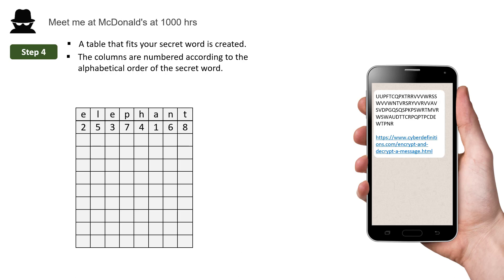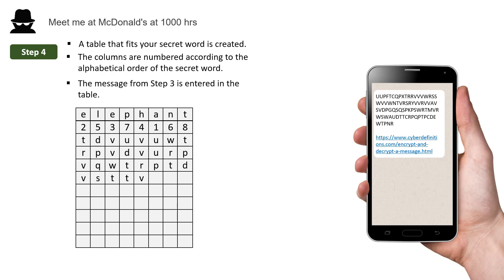The message from step 3 is then entered into the table. And it's entered from left to right, like this.